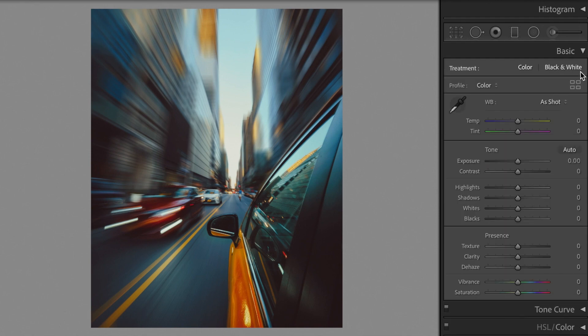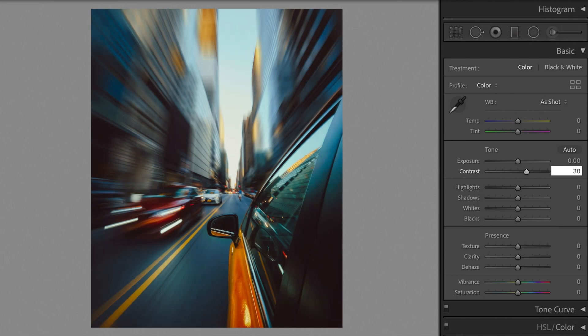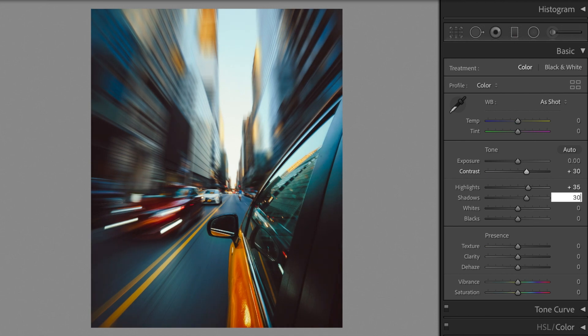Open the basic section. Contrast plus 30. Highlights plus 35. Shadows plus 30.